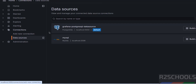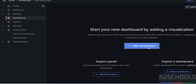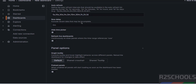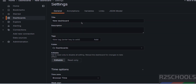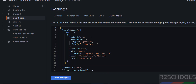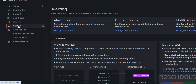In Data Sources we now have two database connections. To build a dashboard, click Build a Dashboard. You can add a visualization, import a panel, or import a dashboard. Under Settings we have general settings like annotations, variables, links, and the JSON model.